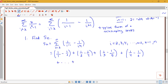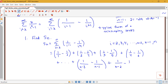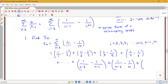Continuing with plus dot dot dot, we plug in the last few values. For i = n−2: we get 1 over (n−3) minus 1 over (n−1). For i = n−1: we get 1 over (n−2) minus 1 over n. For i = n: we get 1 over (n−1) minus 1 over (n+1). That gives us an idea of what our nth partial sum looks like, and now we look for simplification.